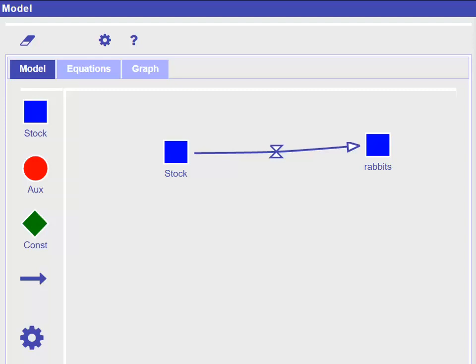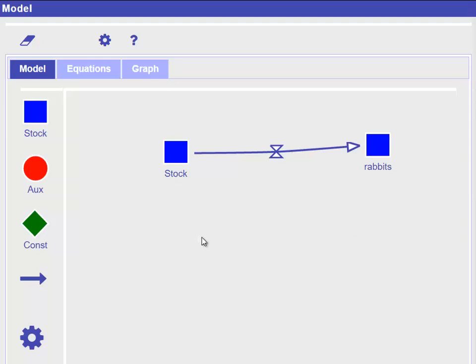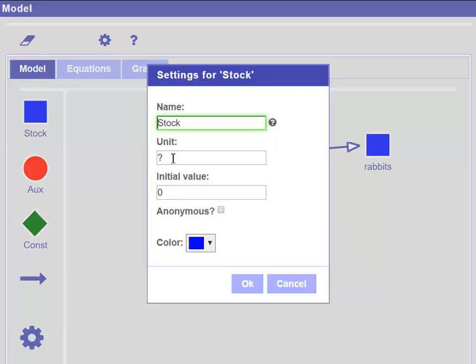This first part of our model now means that in a simulation over time, the values from stock will be transferred into rabbits, meaning that stock will decrease and rabbits will increase over time. However, in this model we don't care where the rabbits are coming from and we can indicate this by setting the stock variable to be anonymous. We can do this by checking the according checkbox in the stock settings. The stock variable now looks like a cloud.